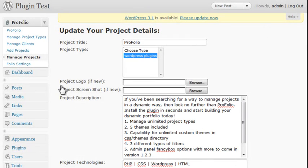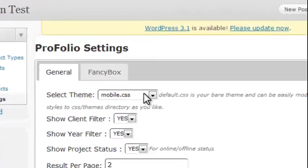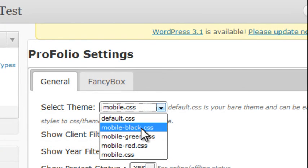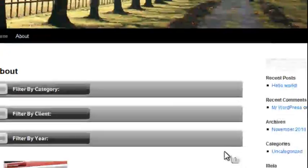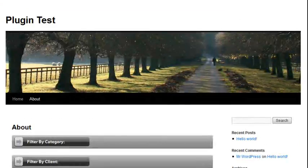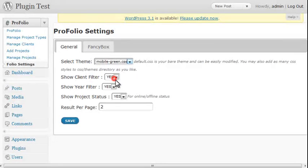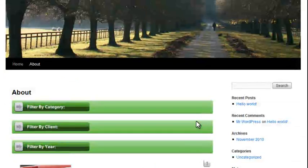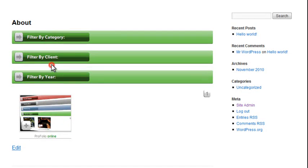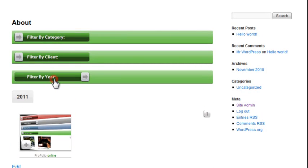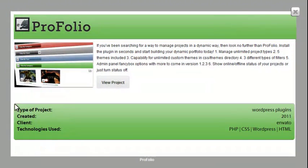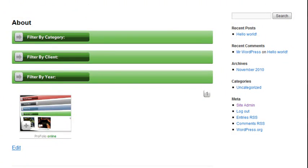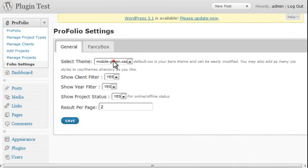Now let's play around with some of the settings. Click on Folio Settings, and let's select a theme here. There's mobile black. Save it. And we have the black theme here. Green. This is the green theme. Red.